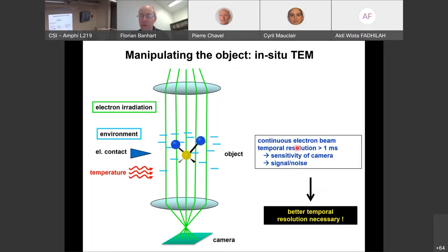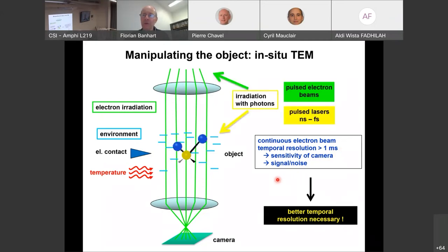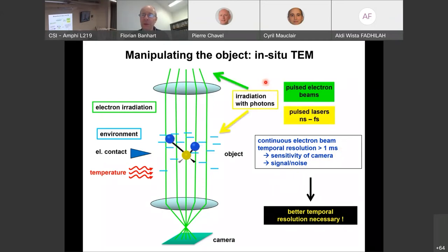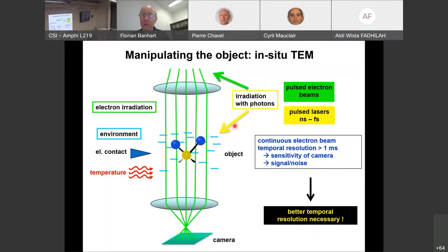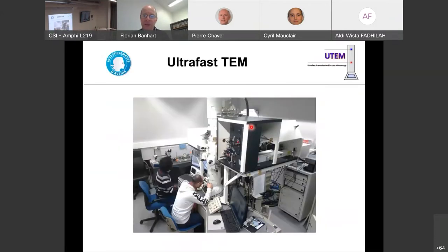To improve temporal resolution — which is at best about one millisecond with today's best electron detection cameras — we must perform a pump-probe experiment using short electron pulses. We irradiate the specimen first with a photon pulse from an ultra-fast laser, then probe with electron pulses. This is the pump-probe scheme that makes ultra-fast electron microscopy possible.